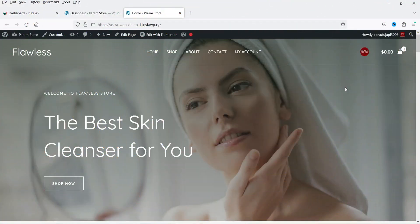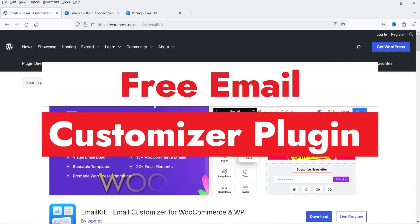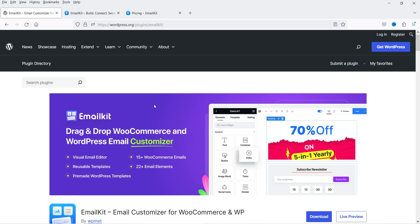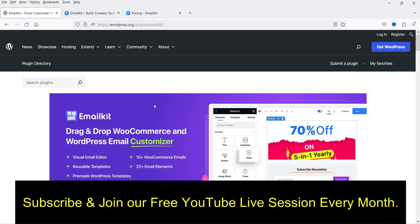Hello and welcome to Quick Tips, the WooCommerce video series. In this video I'm going to install a free plugin which will help you customize the WooCommerce email templates. This plugin also has a premium version, however I'm going to install only the free version and show you how you can customize the WooCommerce email templates.